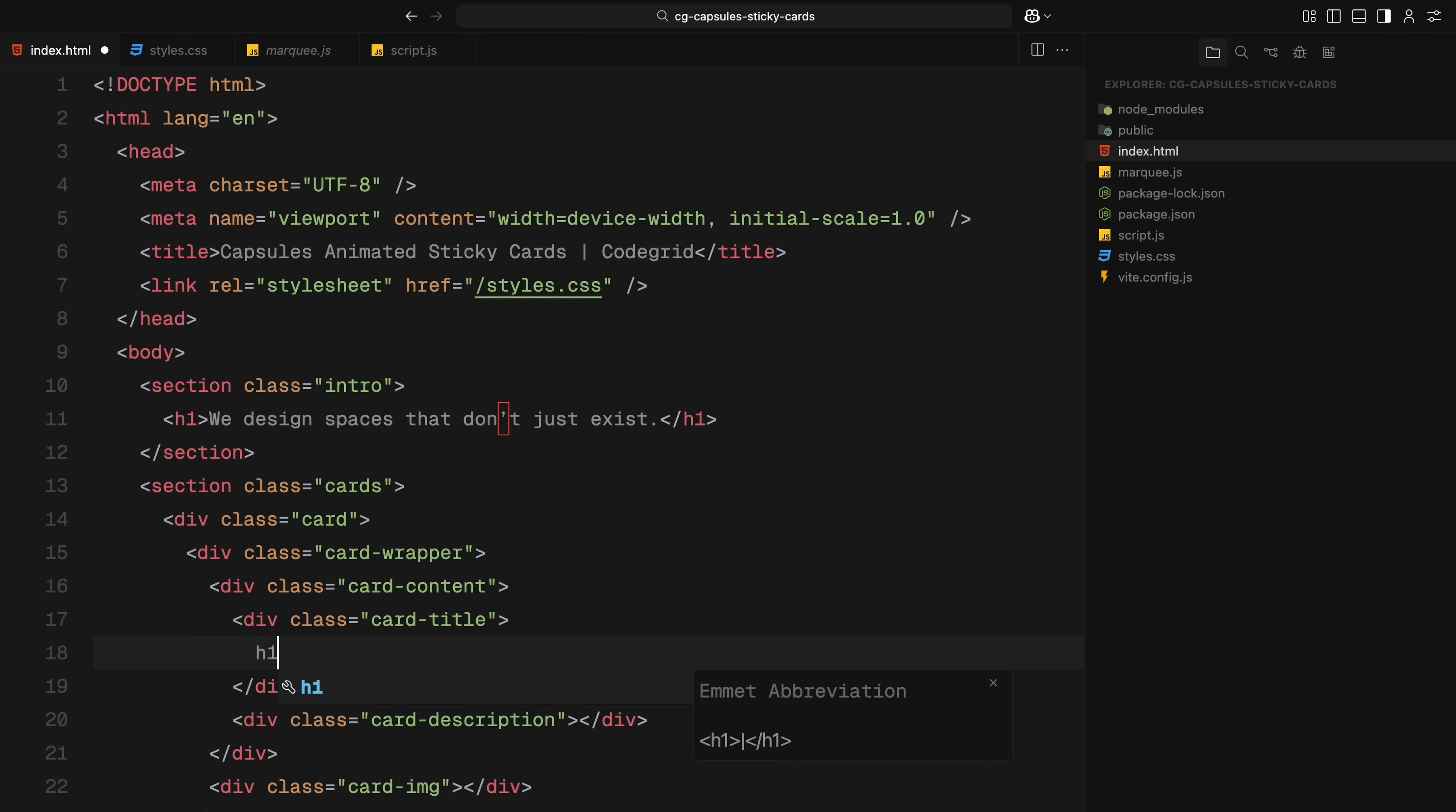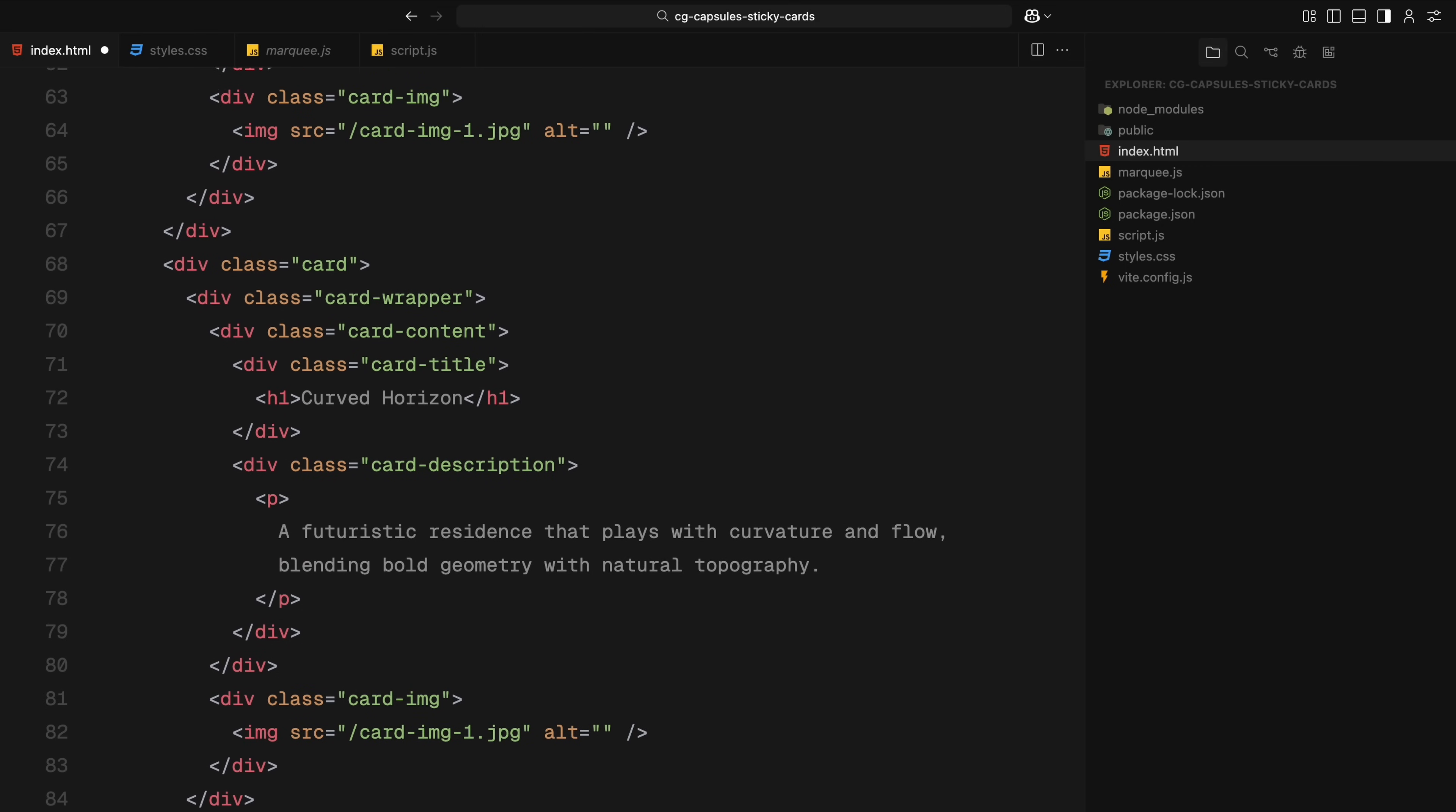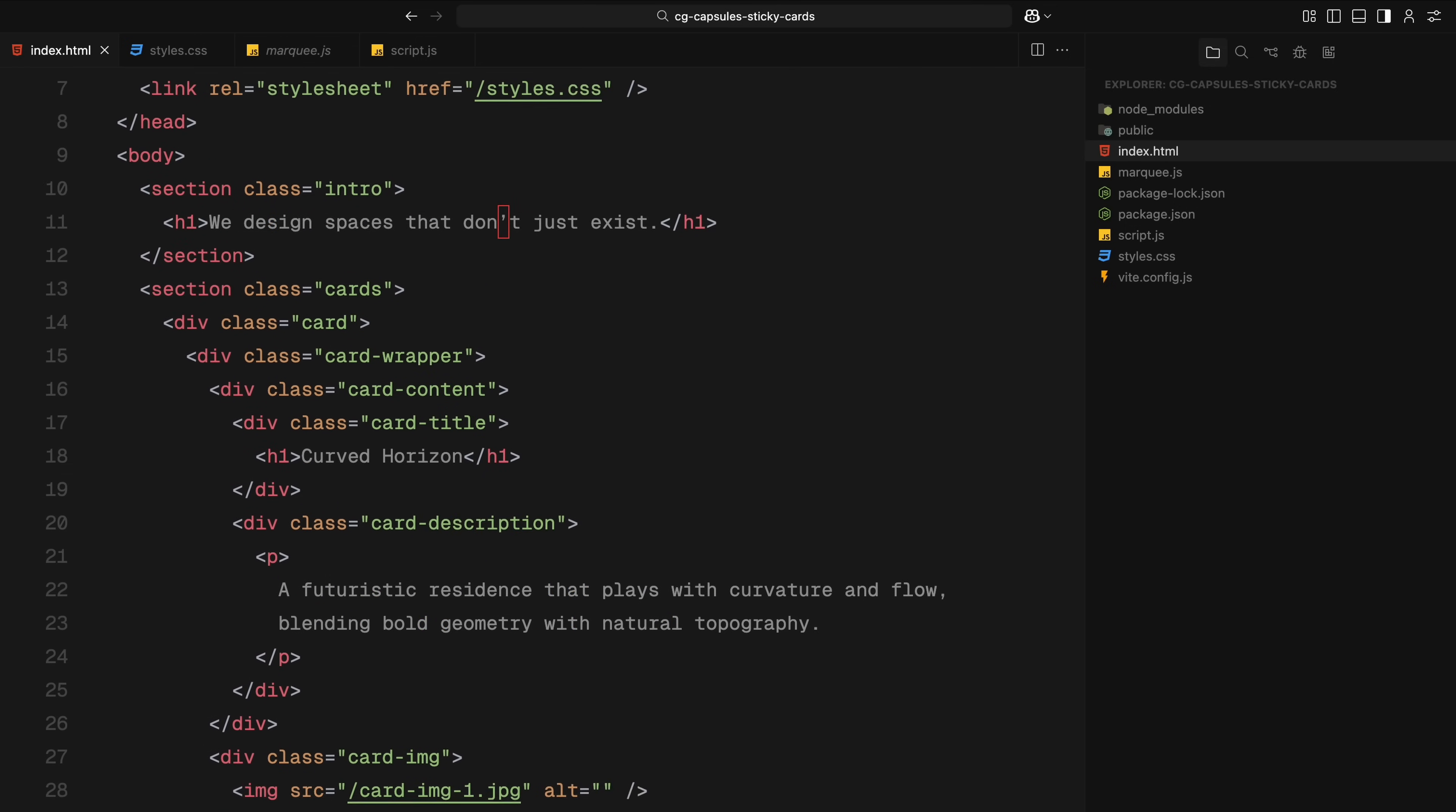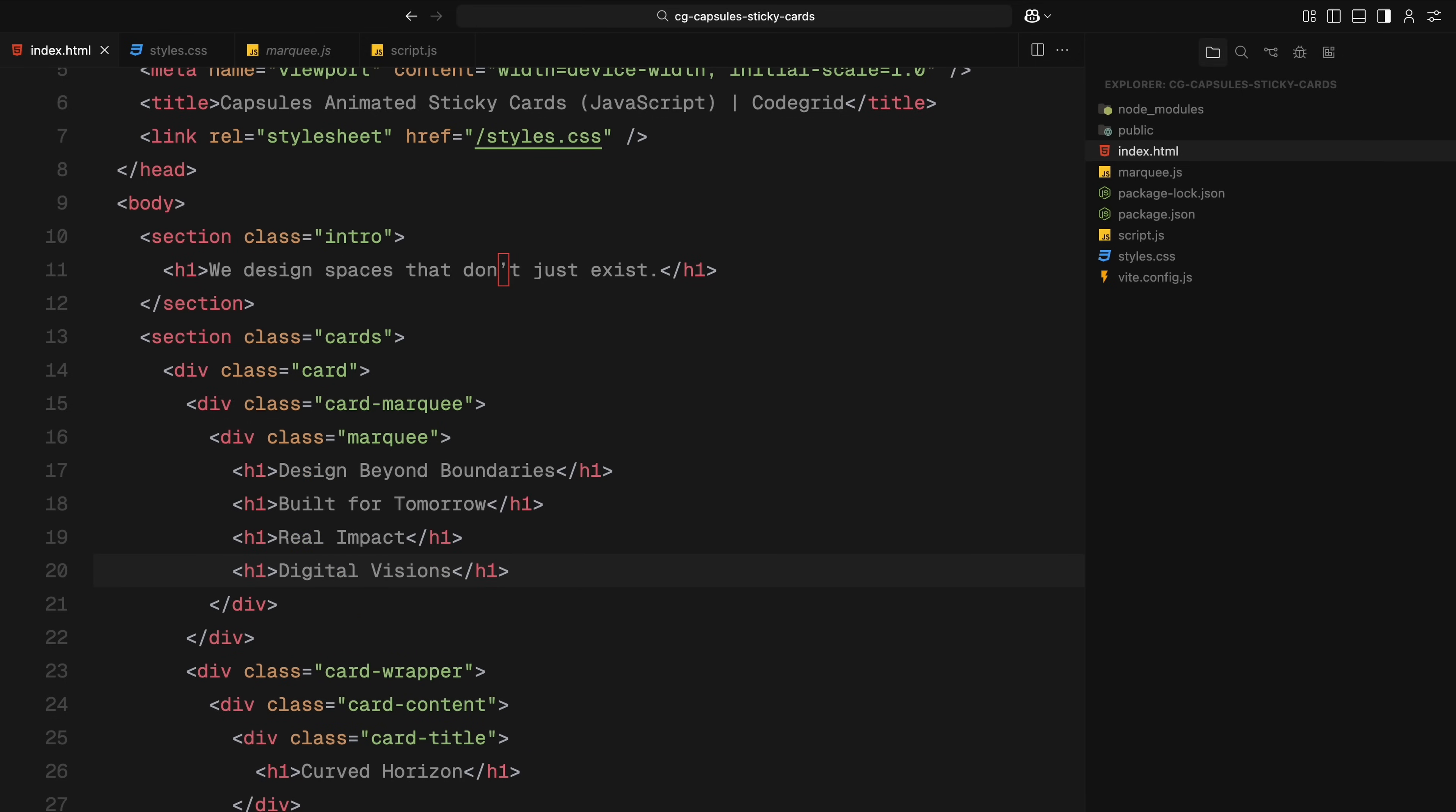For now, these will be just an h1 and a paragraph tag. Then, in the card image section, I'll add an image tag. For this video, we'll need a total of four cards. So I'll duplicate this entire structure three more times, updating the text and image source for each one. There is one special thing about the first card, we also need a marquee animation in the background. So inside the first card div, I'll add a div called card marquee and place a few h1 tags inside it. These will animate continuously to create a moving text effect behind the card. And that wraps up the HTML structure.